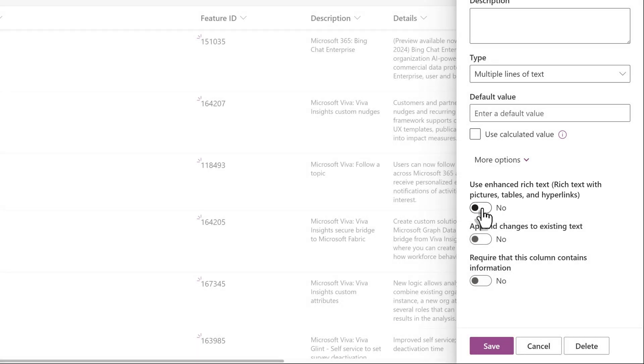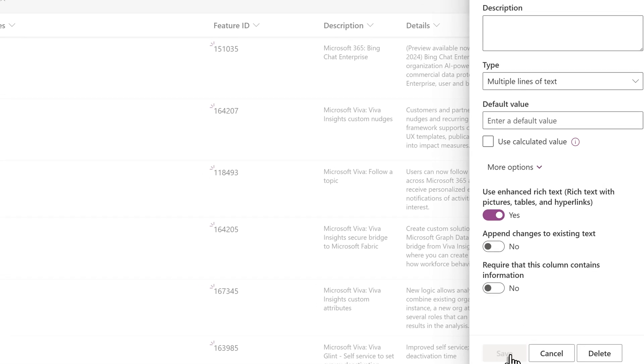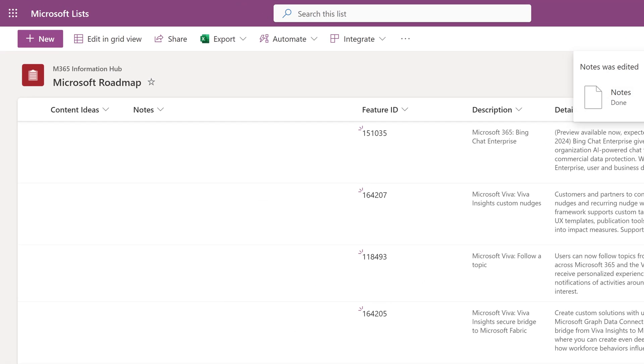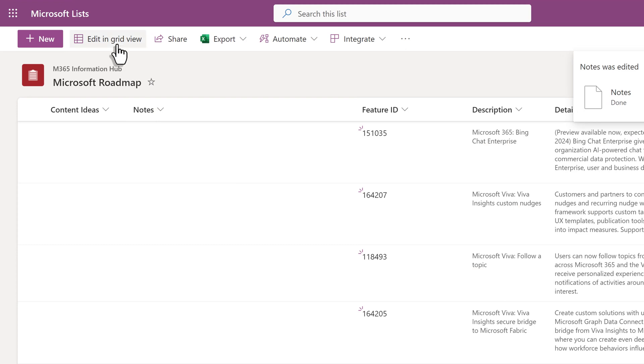tables, and hyperlinks. Toggle this to Yes, and then click Save. To demonstrate some of the options, I will use Edit in Grid View.